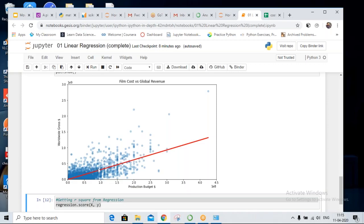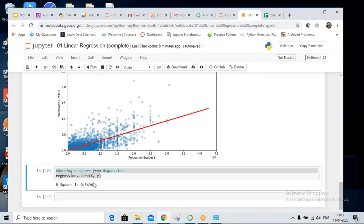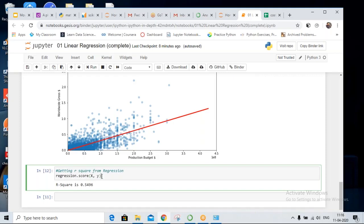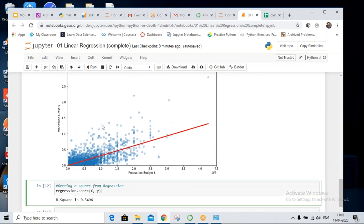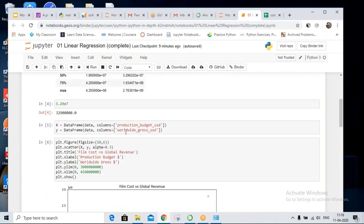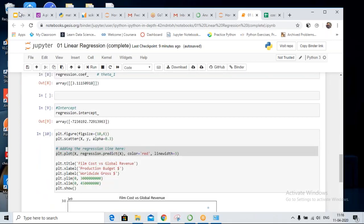We could have a parabolic function or a polynomial function — those are possibilities. If we want to check how well our model predicted the values, we can do regression.score(), and this will give us the R-squared value, which means how well your model is predicting.